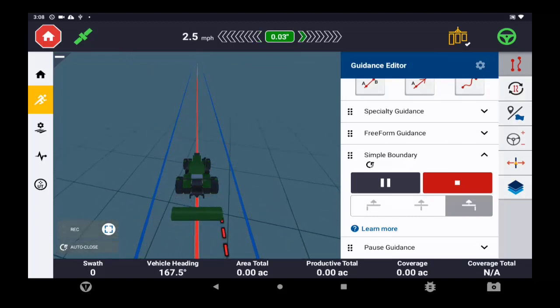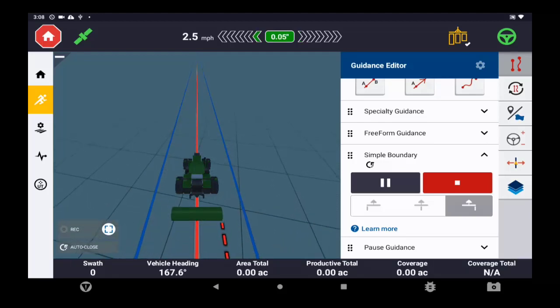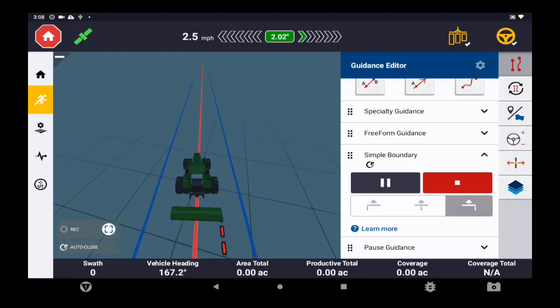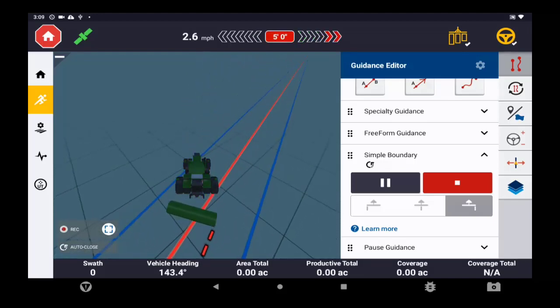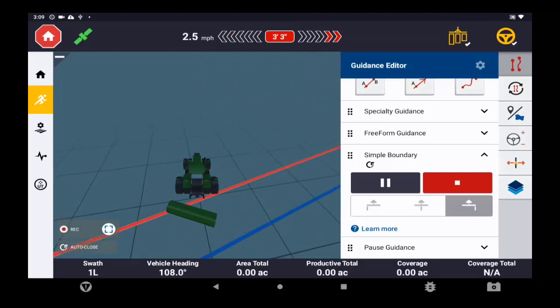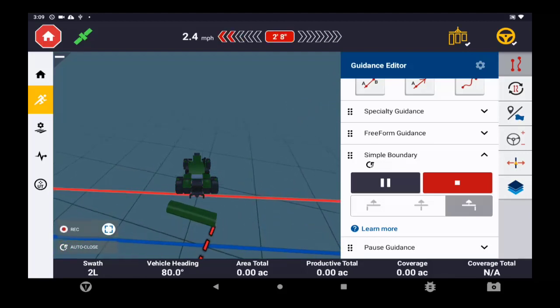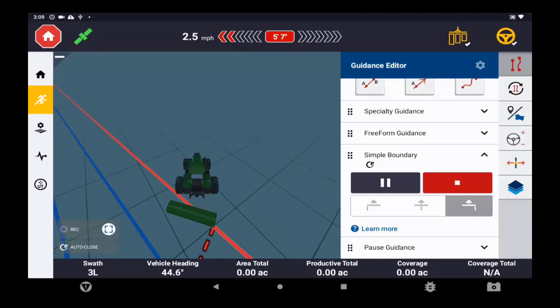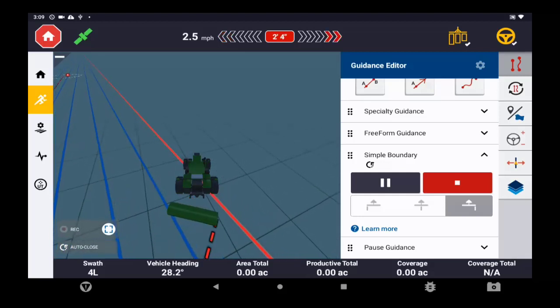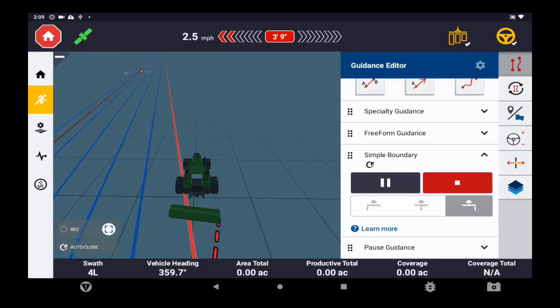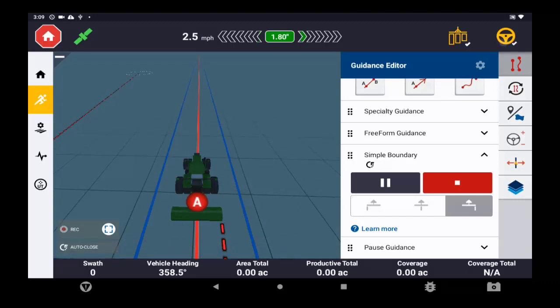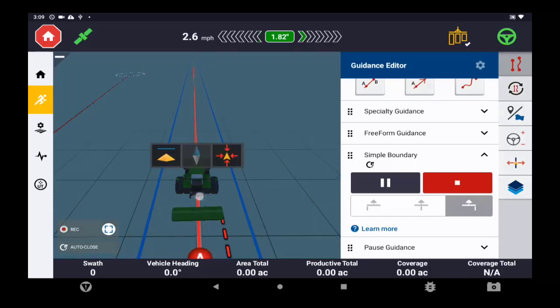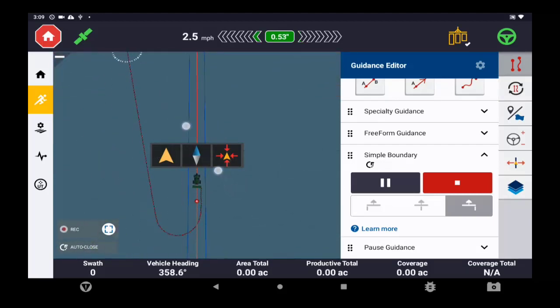So now that we have the first side of our triangular shaped field completed here, it's recorded the boundary. I'm going to disengage the steering, and while I'm doing this I'm actually going to go in and create another guidance line. Once again, this field was brand new, no guidance lines within that. And I'm going to do another A+ line so that I can just go ahead and steer straight along the second side of my boundary. So here's the creation of that new line. I'm going to engage on that, and once again we're still recording the boundary.